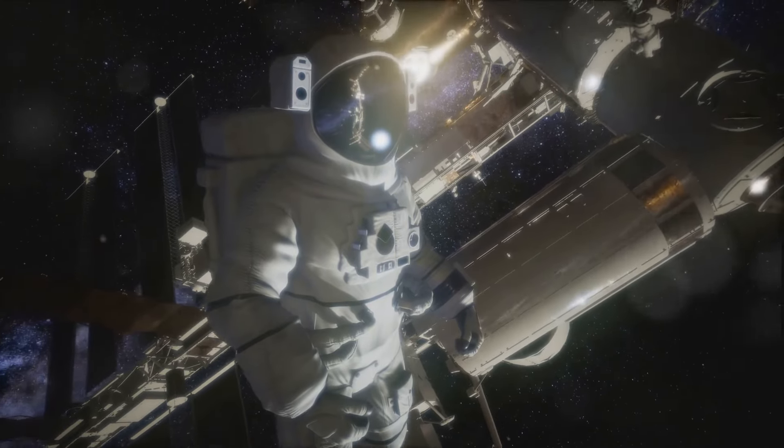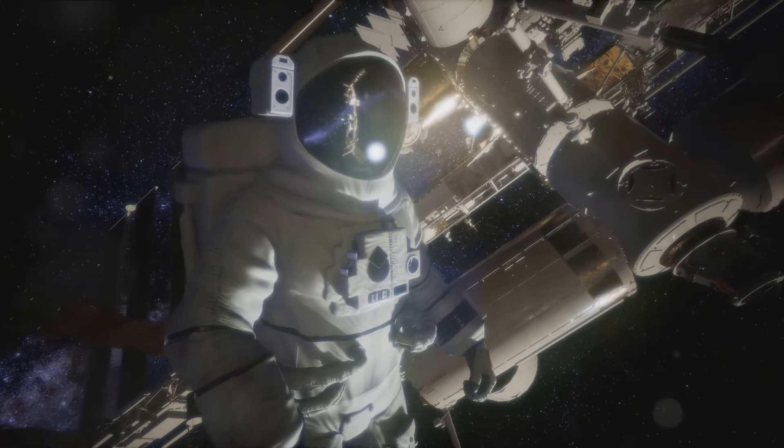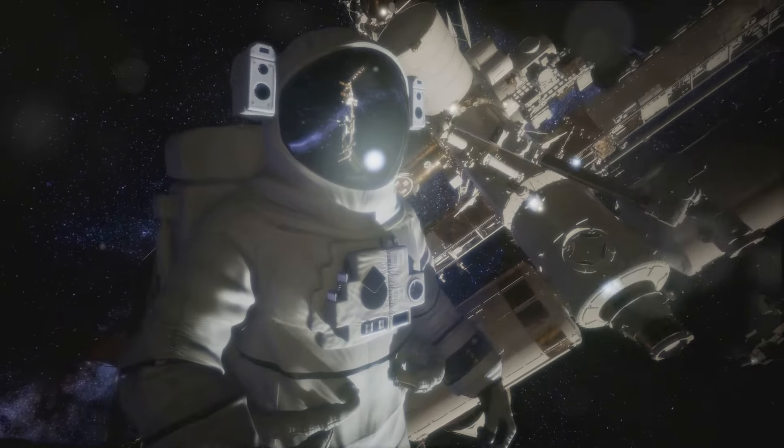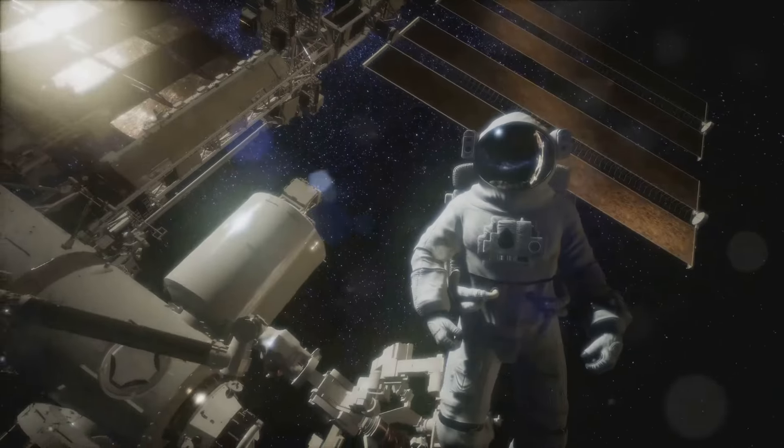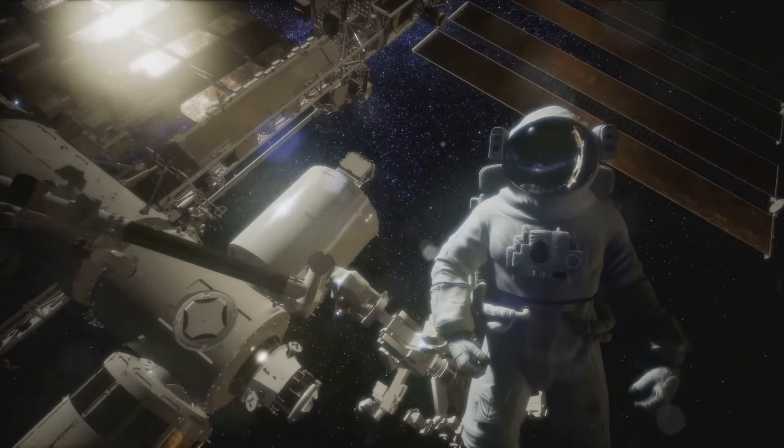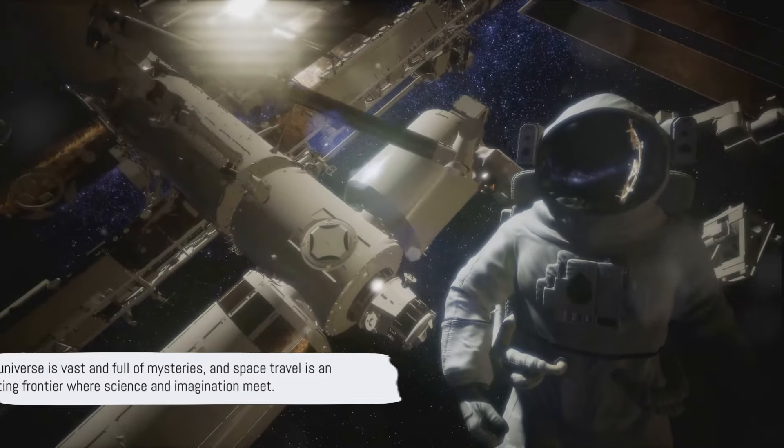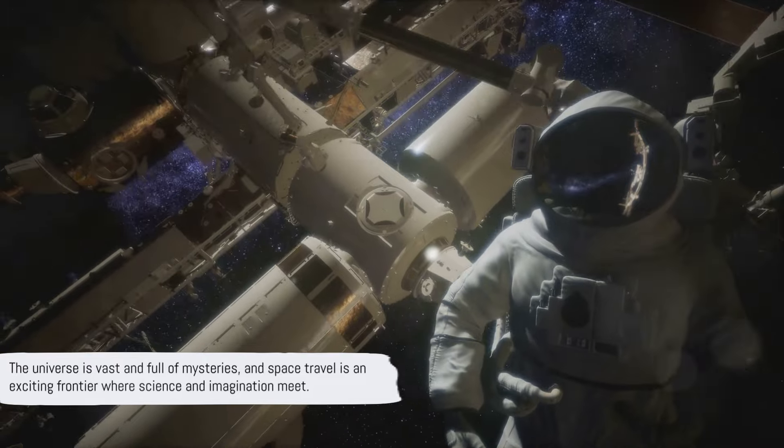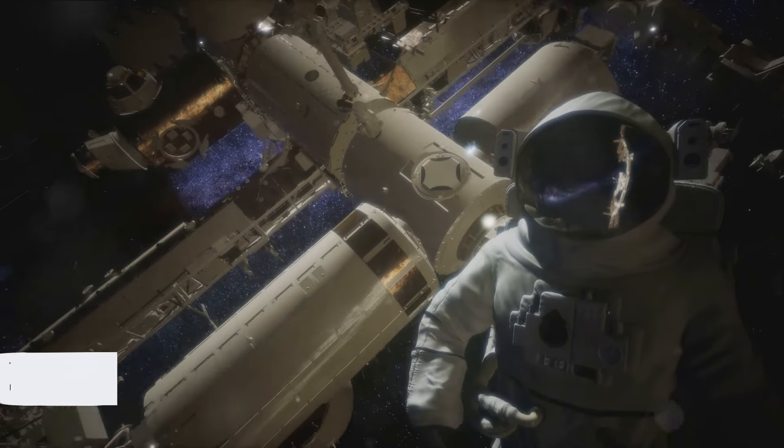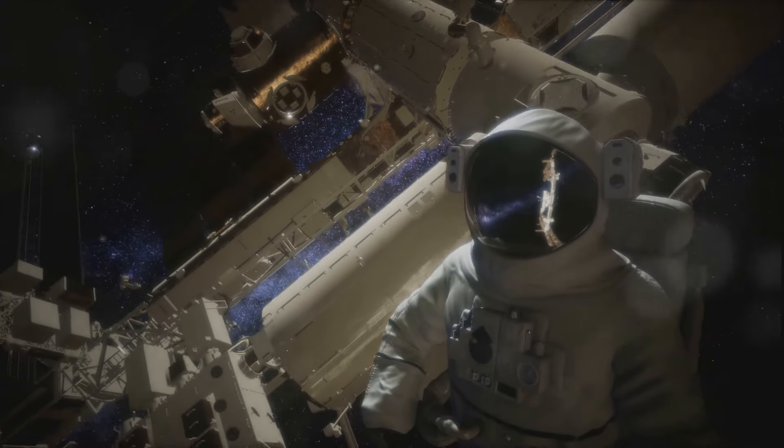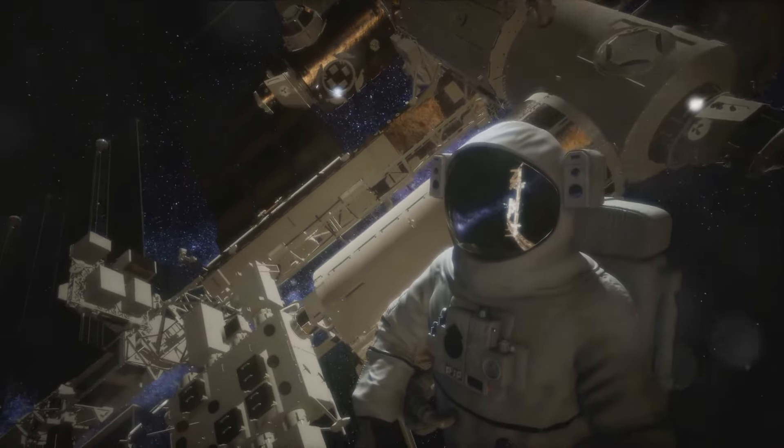As we continue this extraordinary journey, let's remember that every giant leap starts with a small step, a question, a theory, a dream. The universe is vast and full of mysteries, and space travel is an exciting frontier where science and imagination meet.